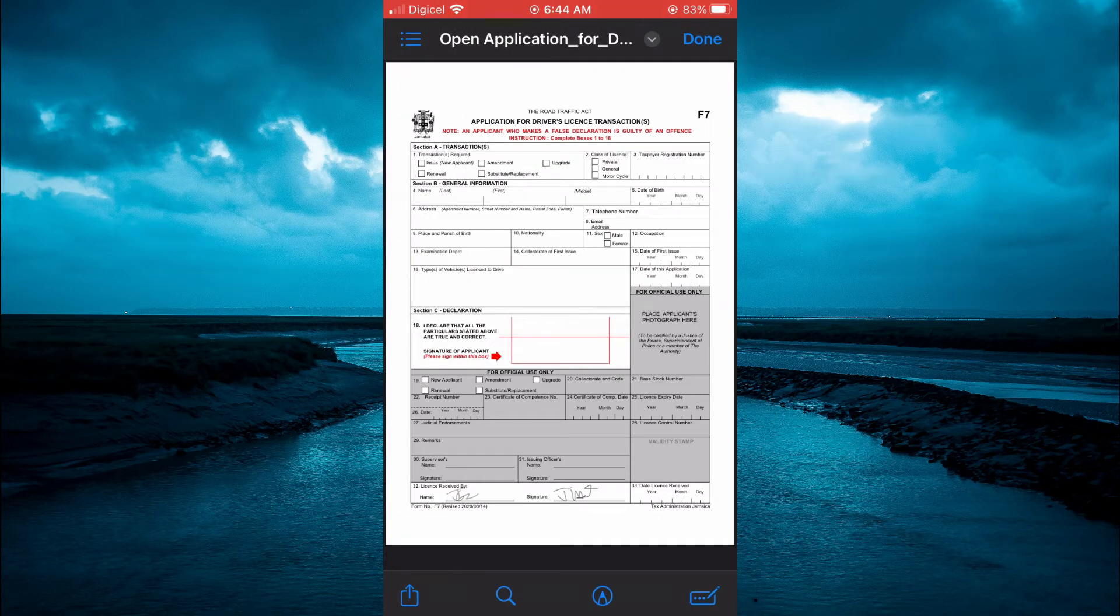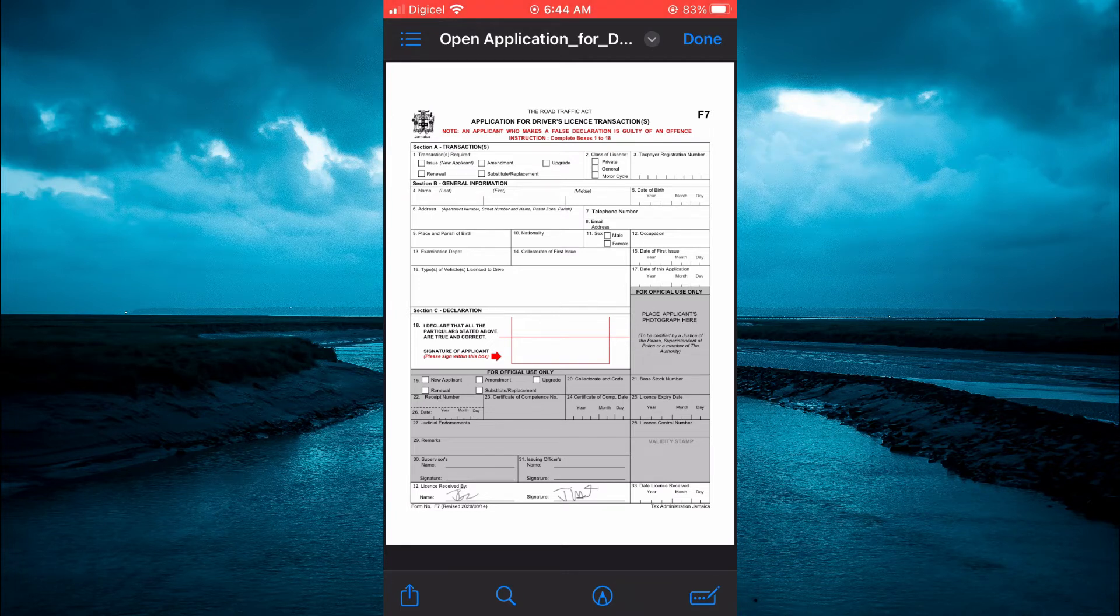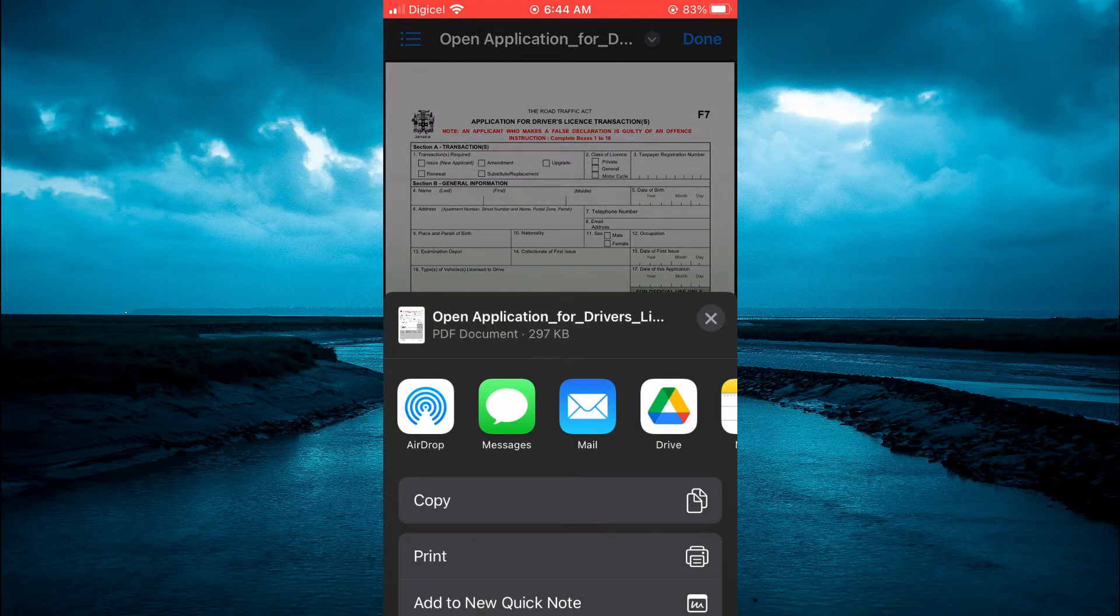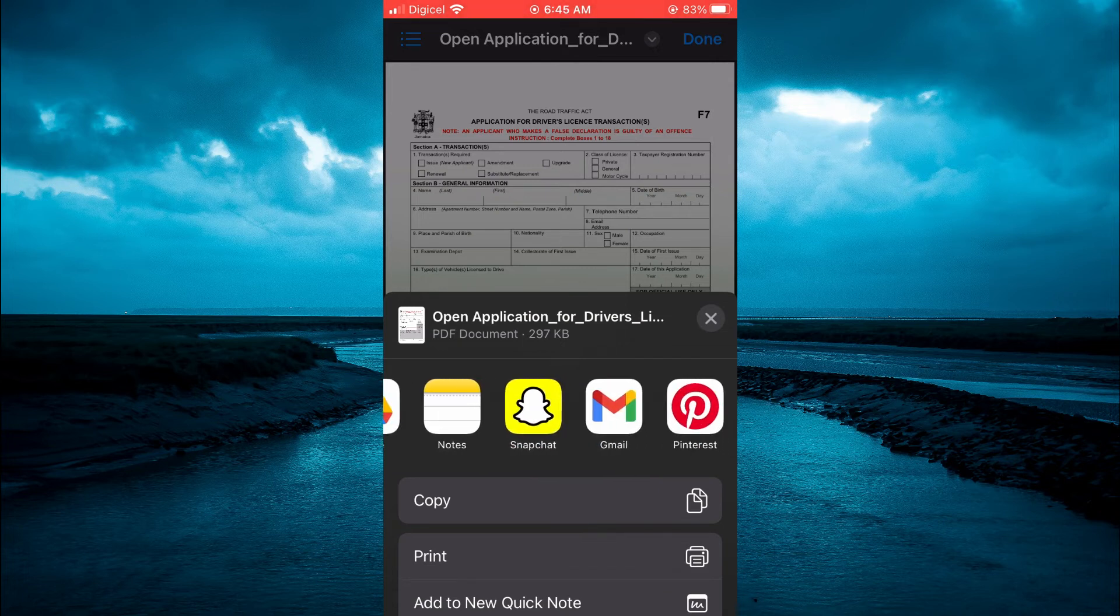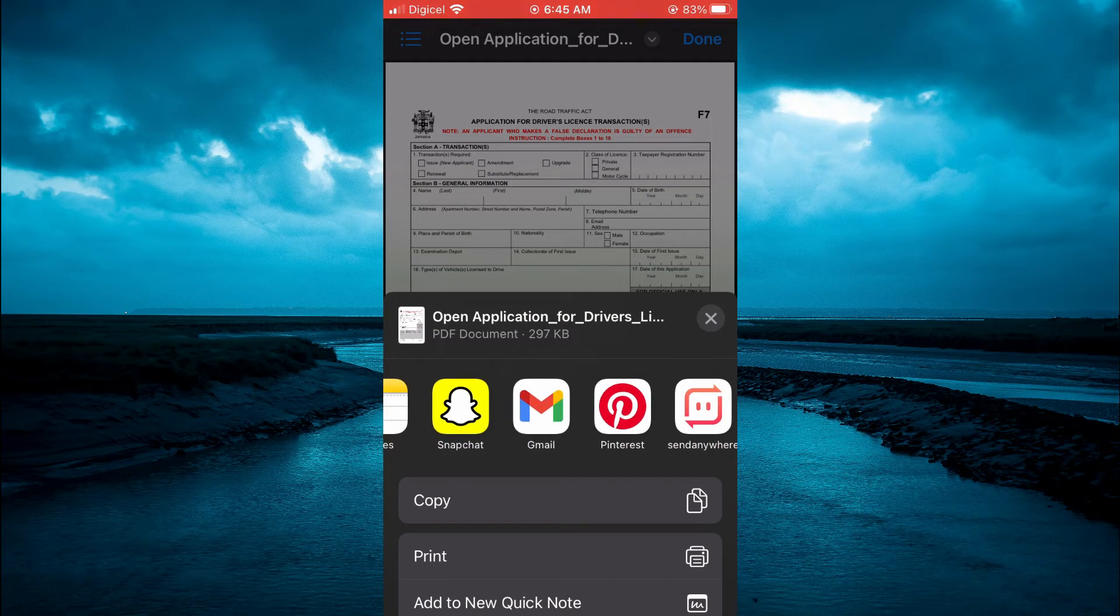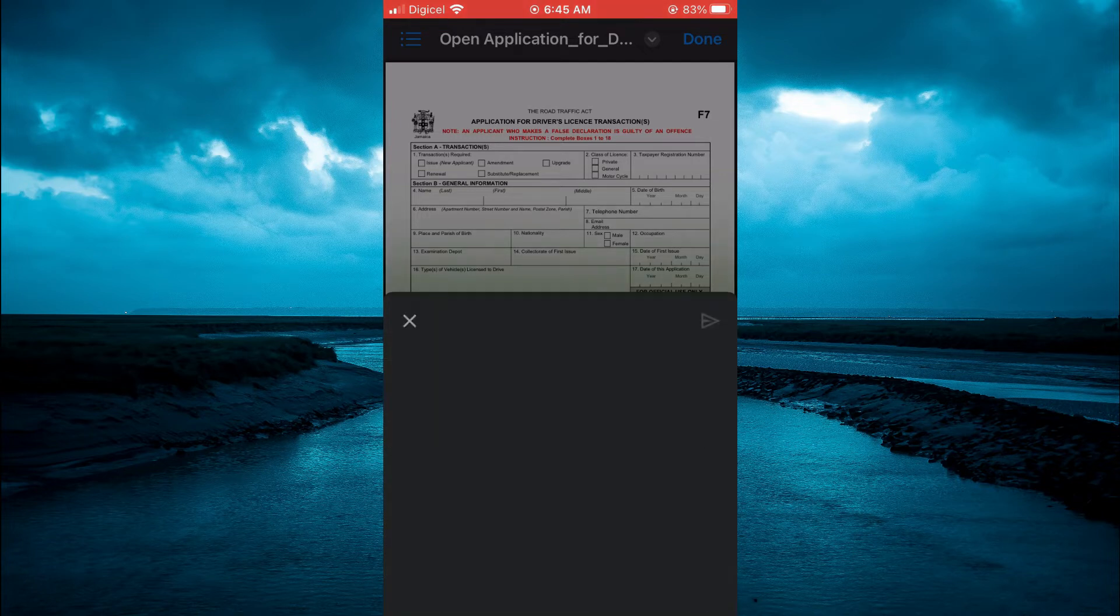Tap on the share icon in the bottom left-hand corner. Then scroll across and you will see the Gmail app. Tap on the Gmail app.